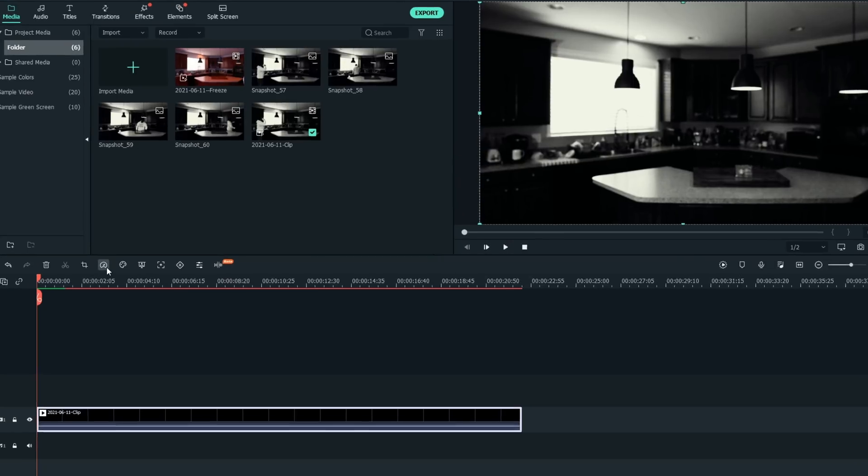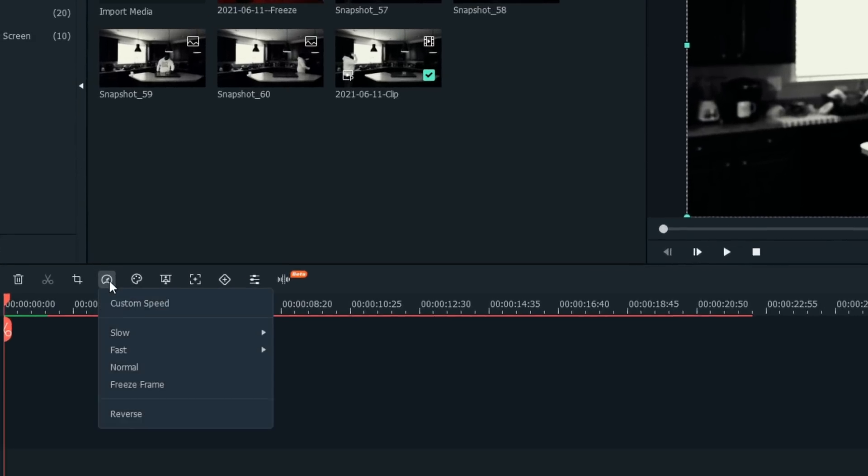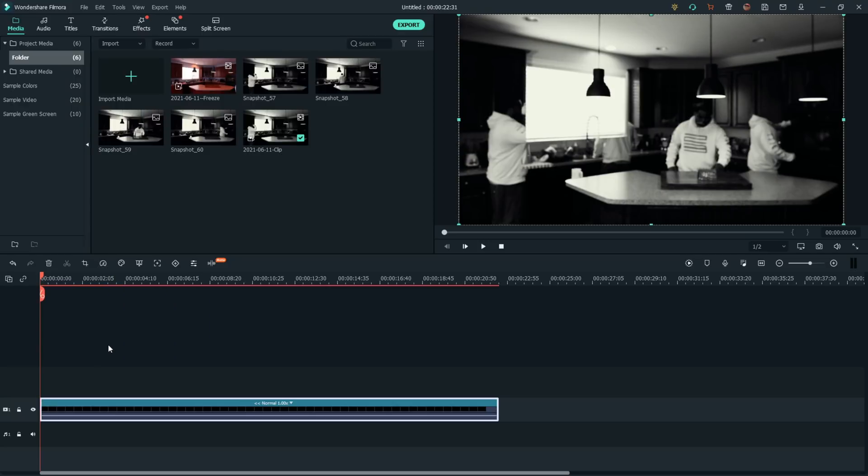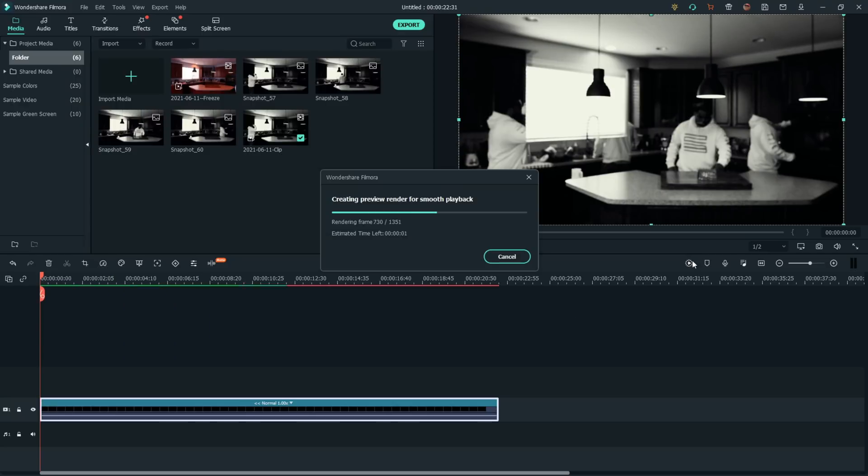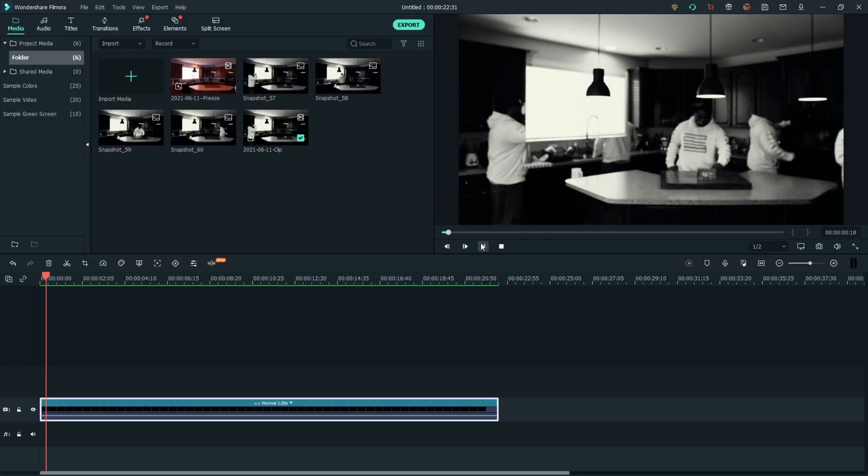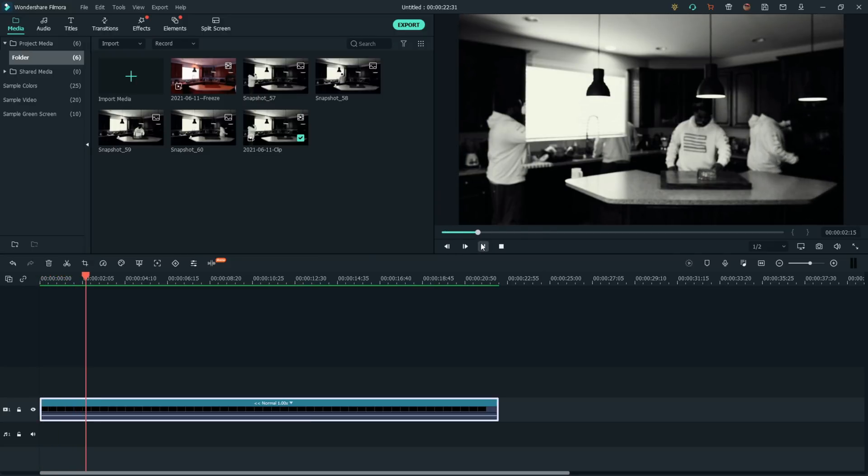Come up here to the speed. And in Filmora X, just simply select reverse. And truthfully, that's all you need to do to achieve this effect. So we went ahead and rendered that quickly. And here we go.